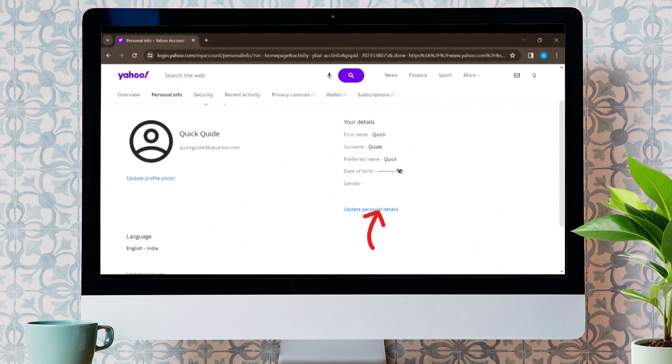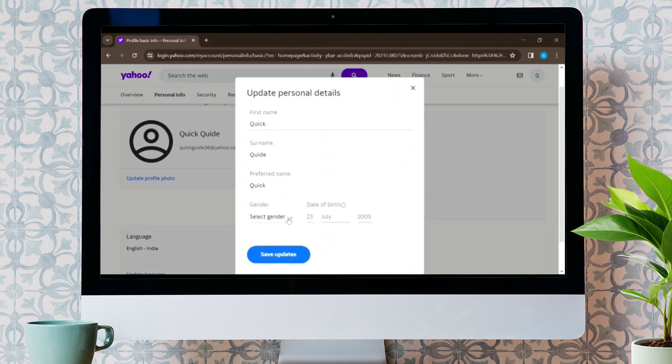Now, edit your personal details and after that, tap on the Save Updates button. And that's it.